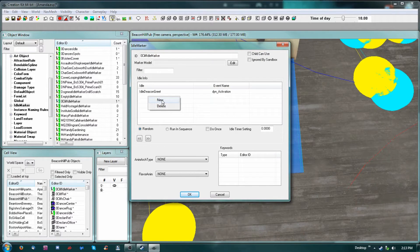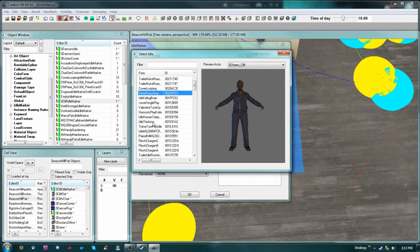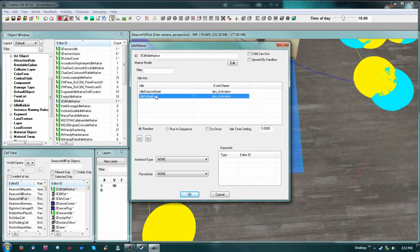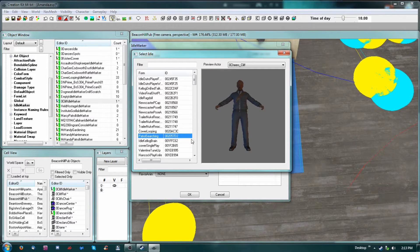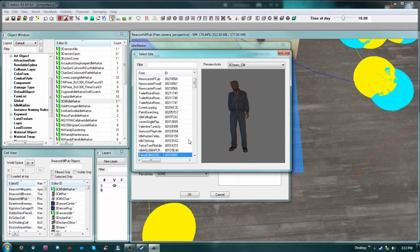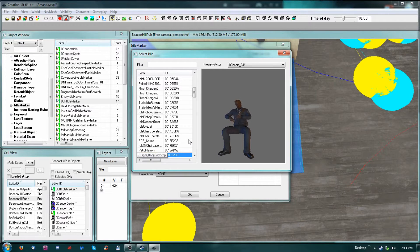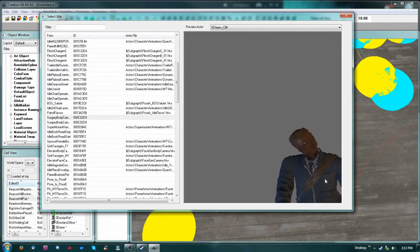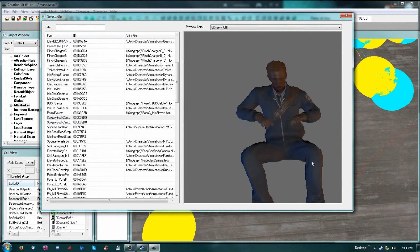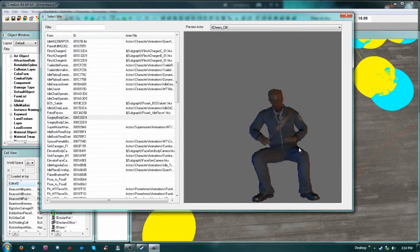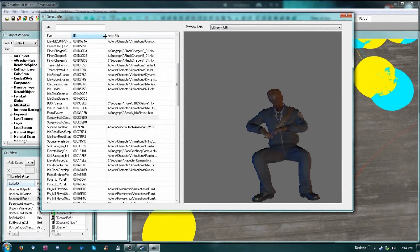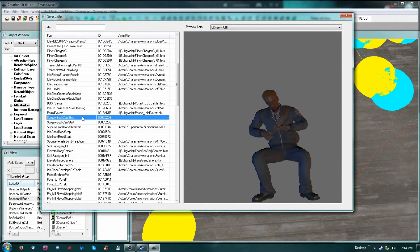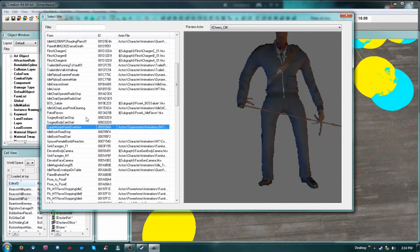Unfortunately not all of these work. We'll do the deacon greet — that sounds pretty good, that'll be one option. Let me add some more. There's surgery body cam — I have no idea what that is. Let me get him in here so I can see him. He's going to be sitting in this one.